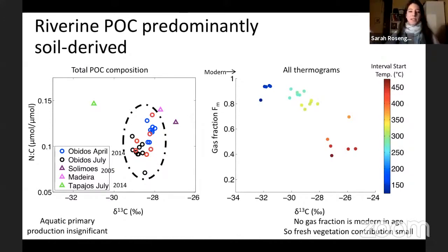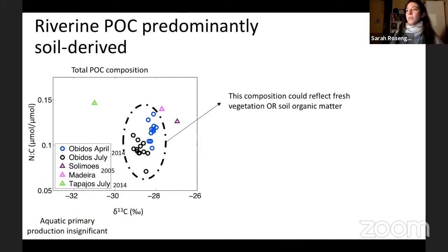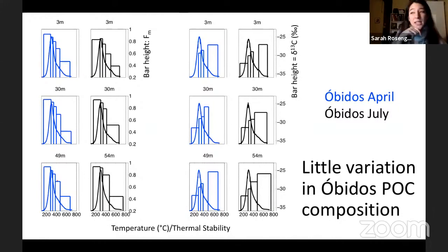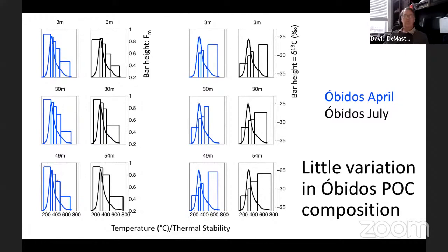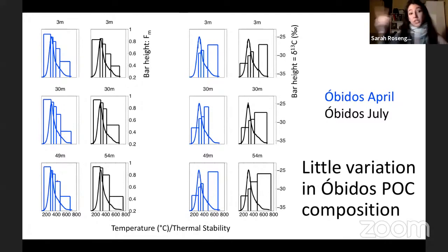Interestingly, no matter what gas fraction was separated out in the RPO analysis, it was not possible to recover a very modern radiocarbon signature reflecting fresh vegetation. Even the lowest-temperature gas fraction — perhaps a quarter of the total organic carbon — was not close to modern age. This is a significant departure from the Hedges conclusion, suggesting that the vegetation component in suspended Amazon POC is quite minor and that soil organic matter dominates.